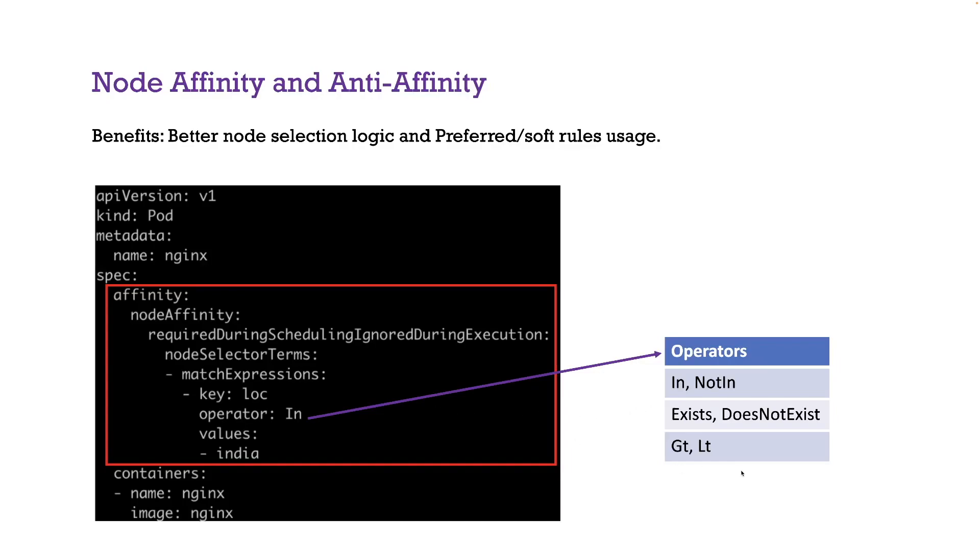So if you are using node anti-affinity, then you basically use not in and does not exist option. You can use those two operators in case of node anti-affinity.